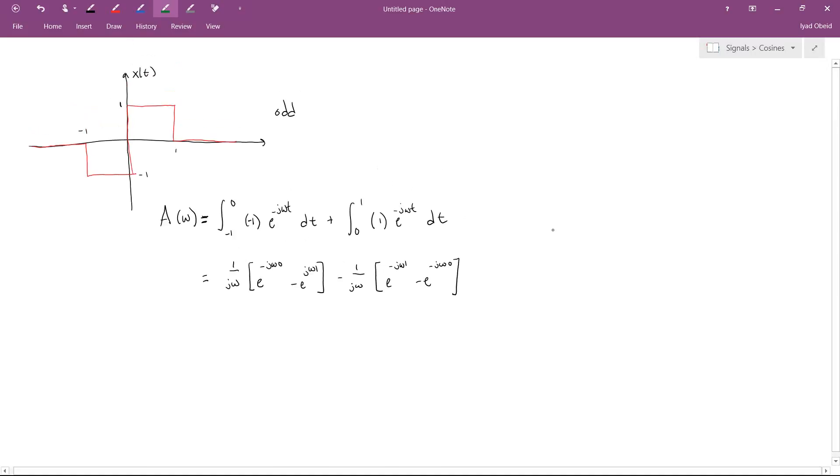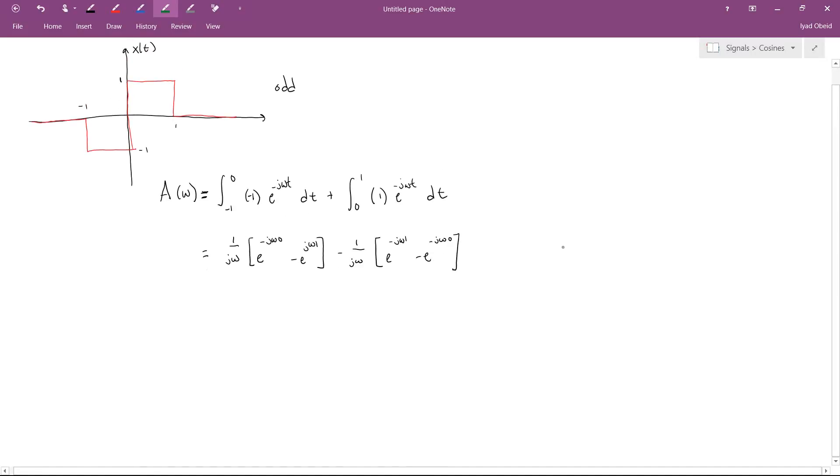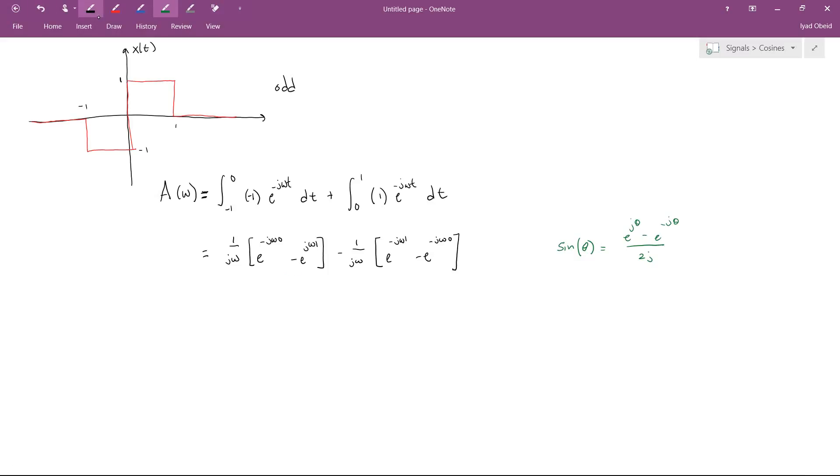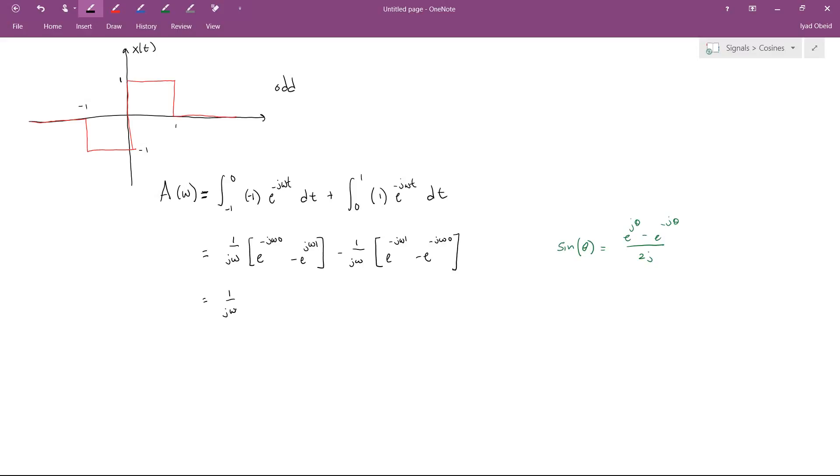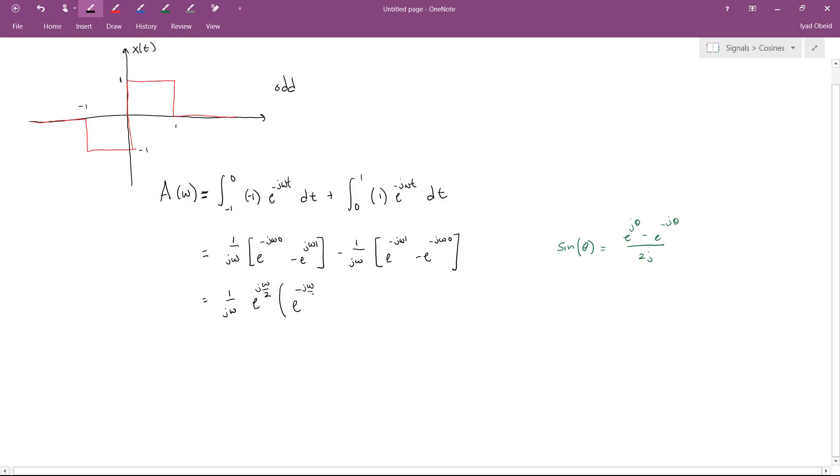Before we go on, I'll just remind you that there is a very handy trig identity that says that sine of theta equals e to the j theta minus e to the minus j theta all over 2j. Before I could exploit that trig identity, I need to factor out a term from both binomials. The term I'm going to factor out is e to the j Omega over 2. And if I factor that out, now here I should have e to the minus j Omega over 2, and this should be minus e to the j Omega over 2.